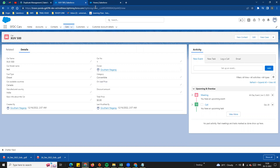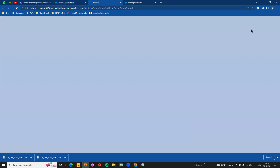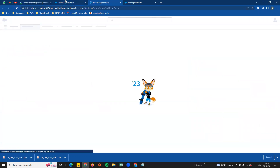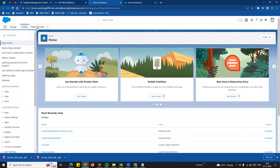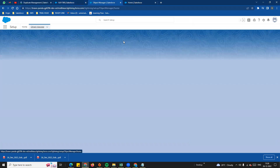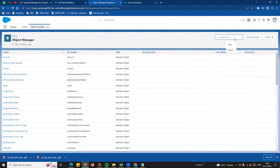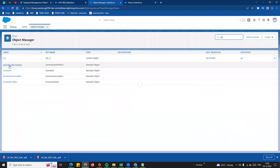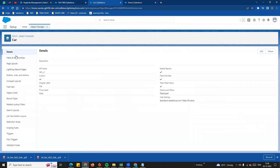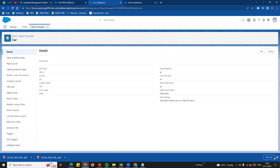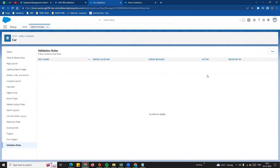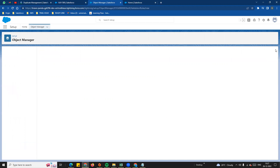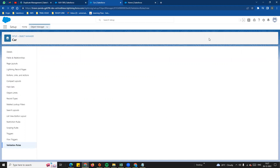So how to implement it — in the setup, in the object, we will implement the validation rules. We will go to Object Manager and open the car object. We will see the last option 'Validation Rules', click on it. Currently there is no validation rule, so we will click on 'New' to create a new validation rule.